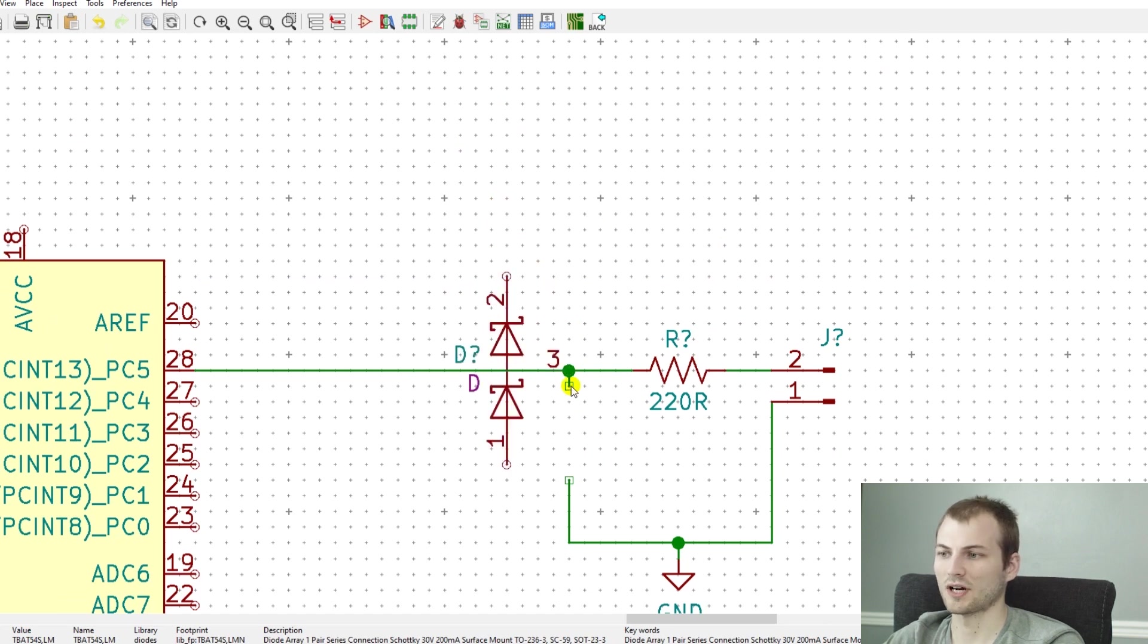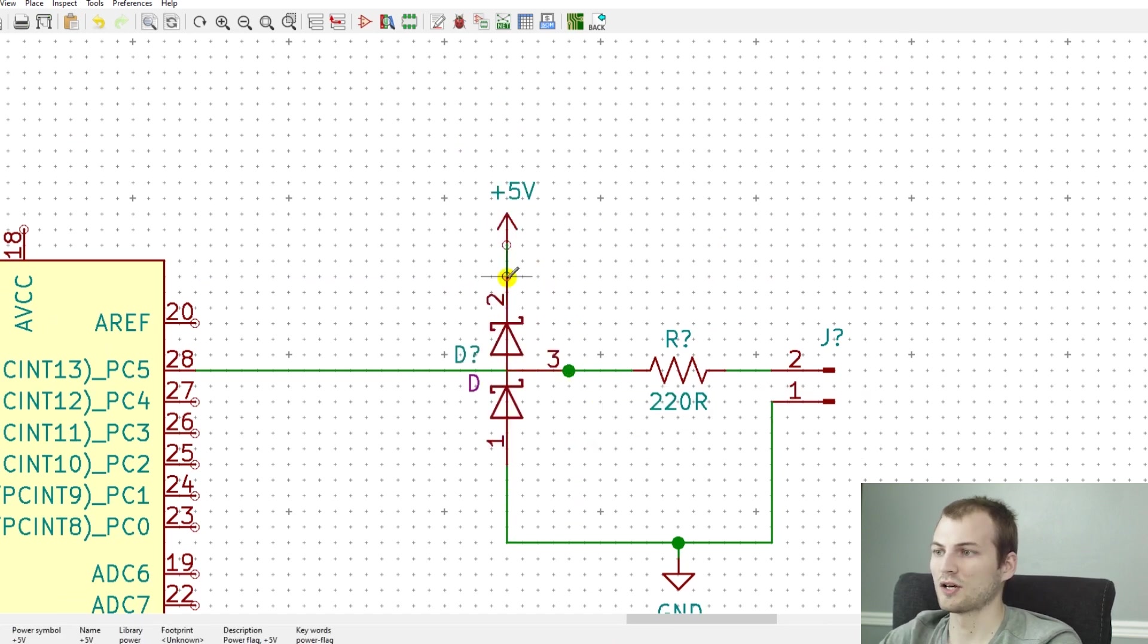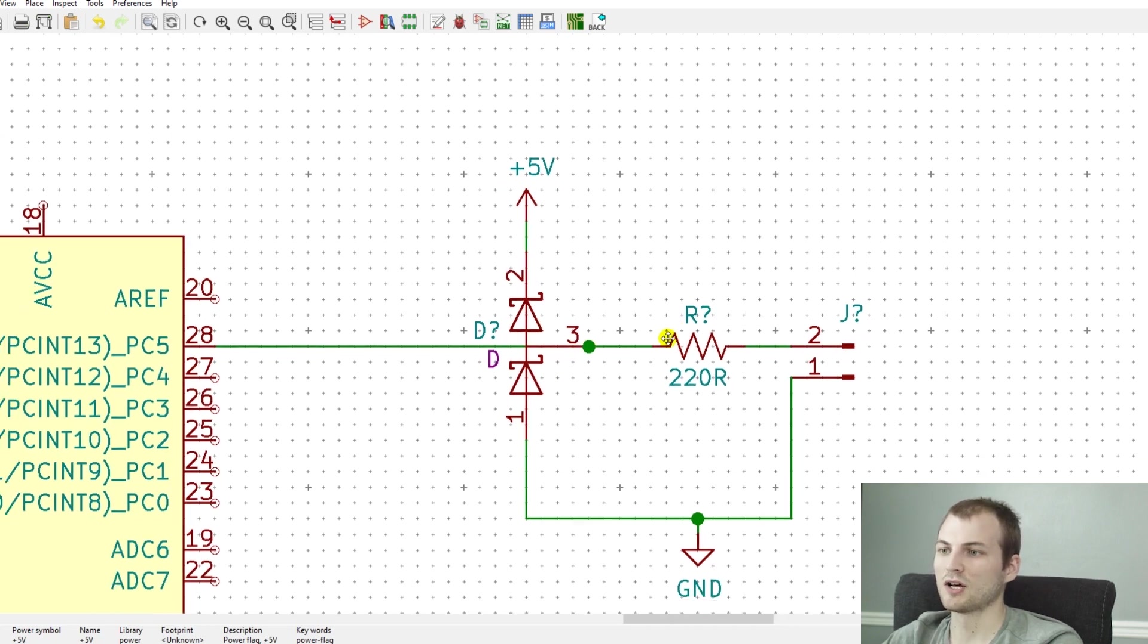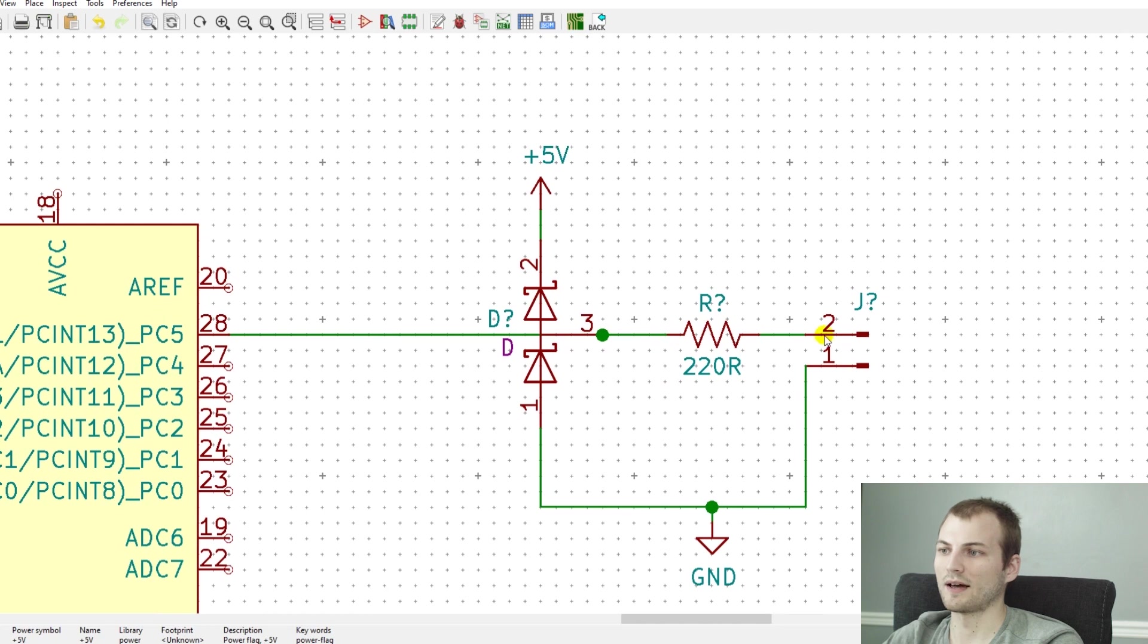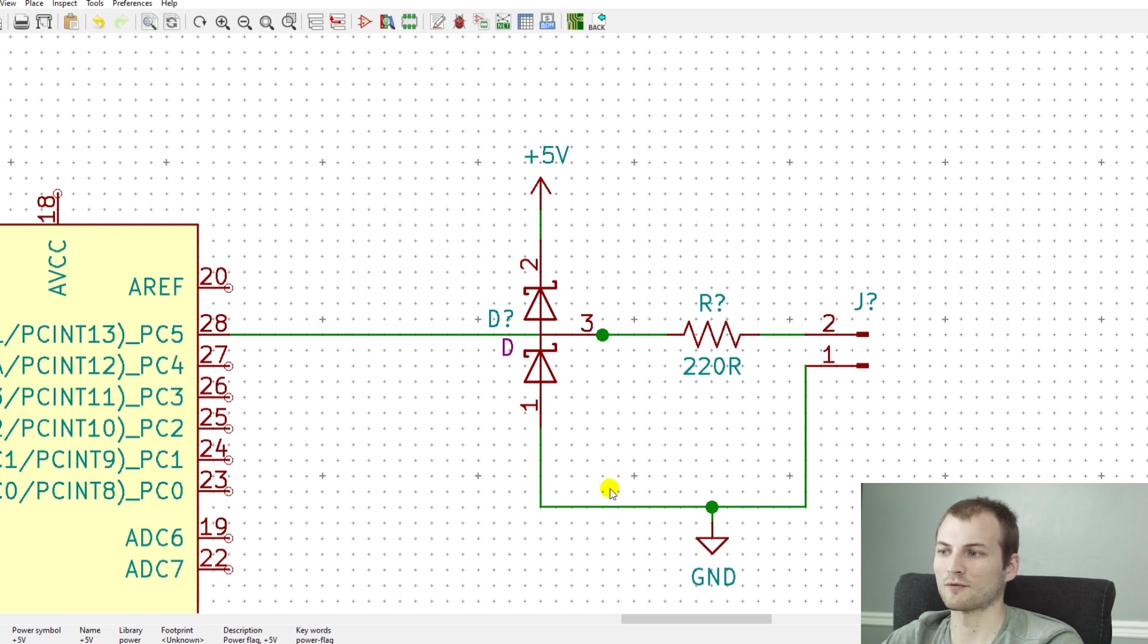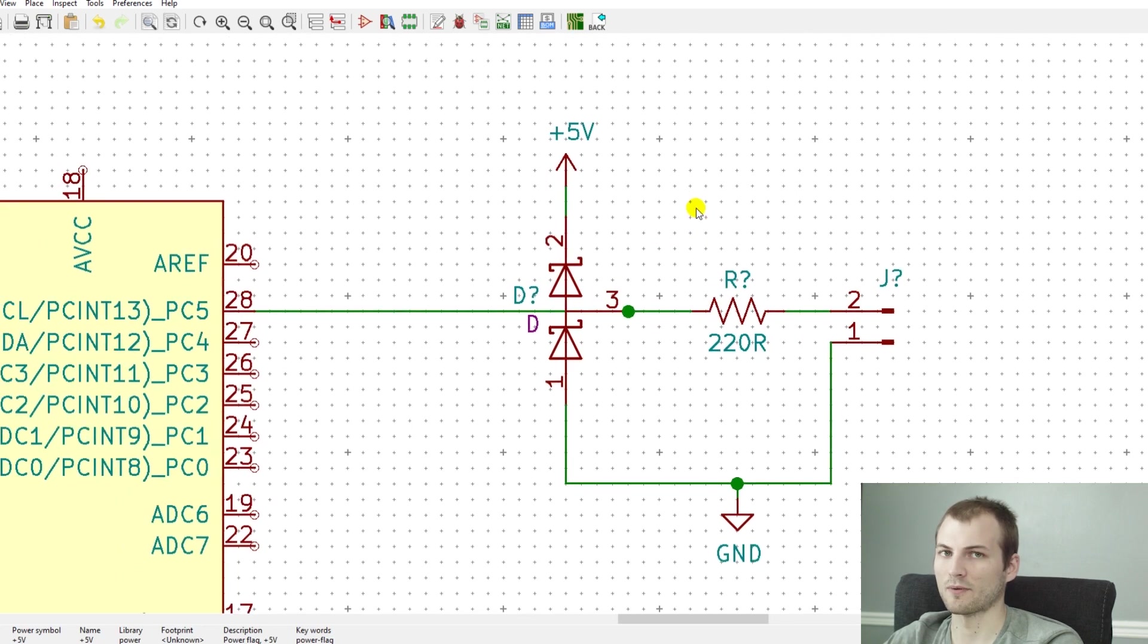So the next option is to use a dual Schottky diode array. So there is no reverse biasing going this way because it doesn't have a reverse breakdown. So if we have a high voltage, it will shunt to the five volt rail. If we have a negative voltage, it will go around from the ground side.